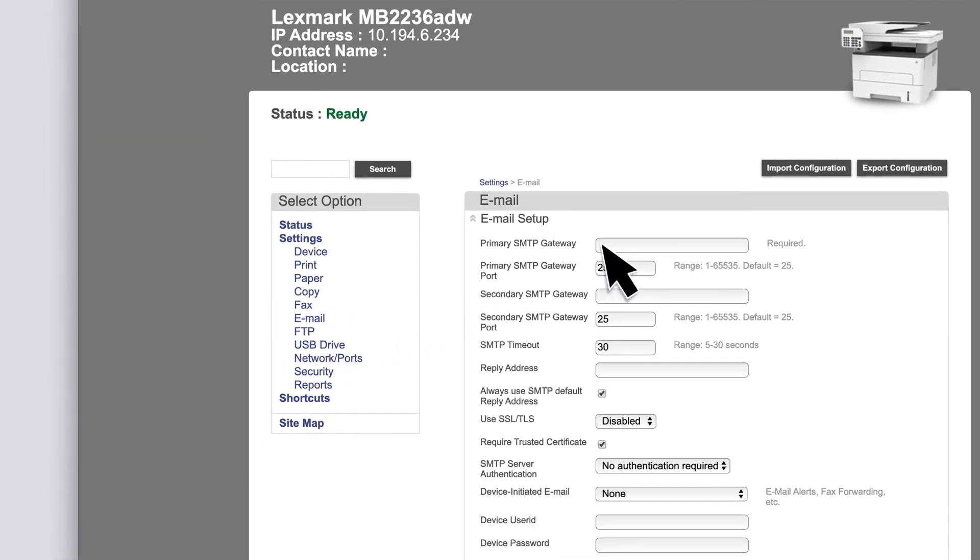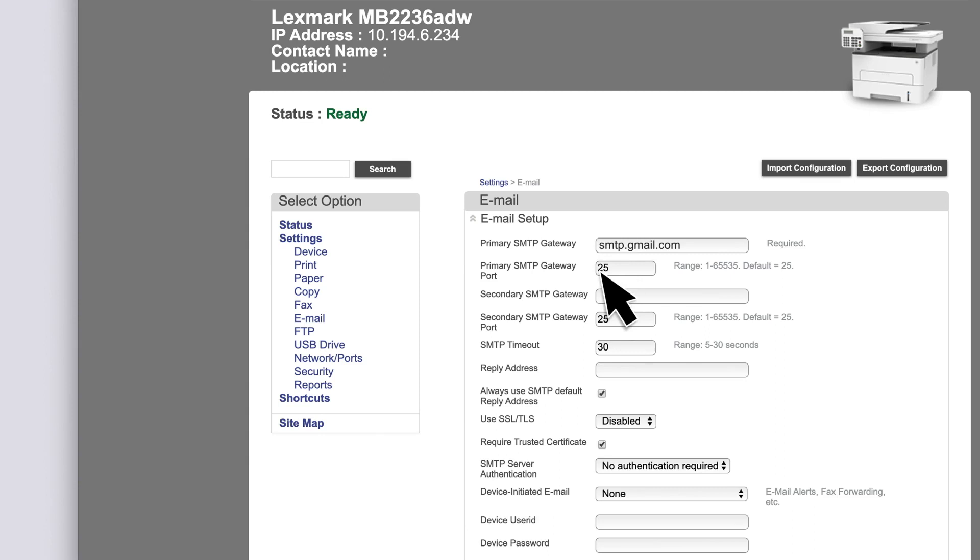Set the primary SMTP gateway to smtp.gmail.com and the primary SMTP gateway port to 587. In the Reply Address field, type your email address.